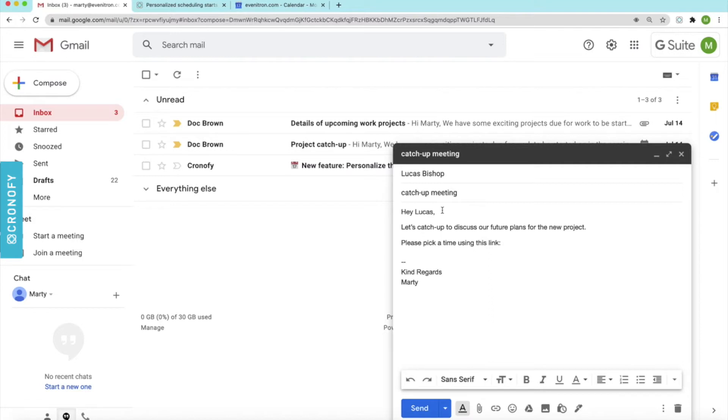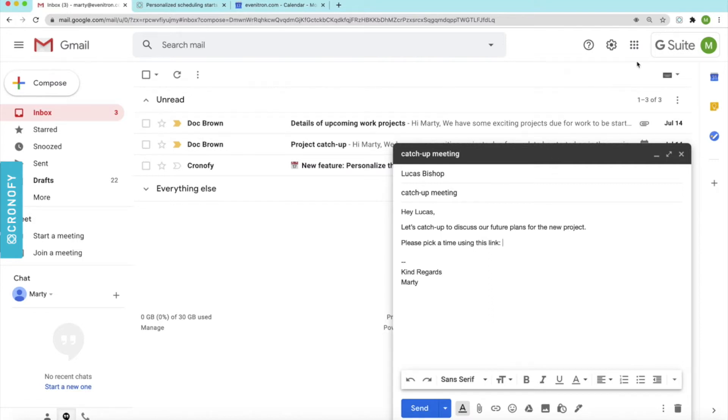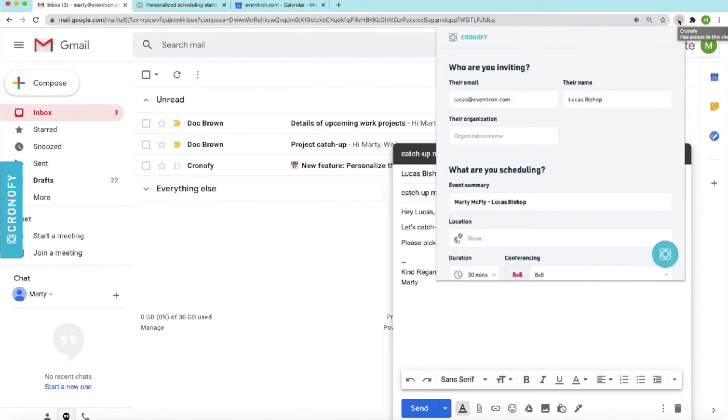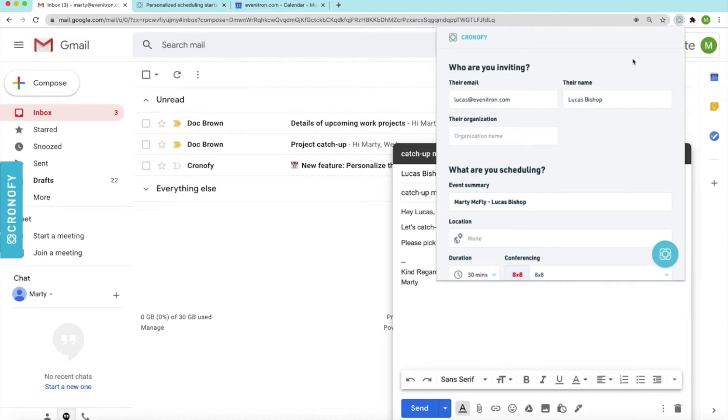So all I need to do is move over to this top corner here and select the Chronify Browser extension. What you'll notice here is that it has conveniently already pre-filled those relevant details. So you've got the email and the contact name as well.